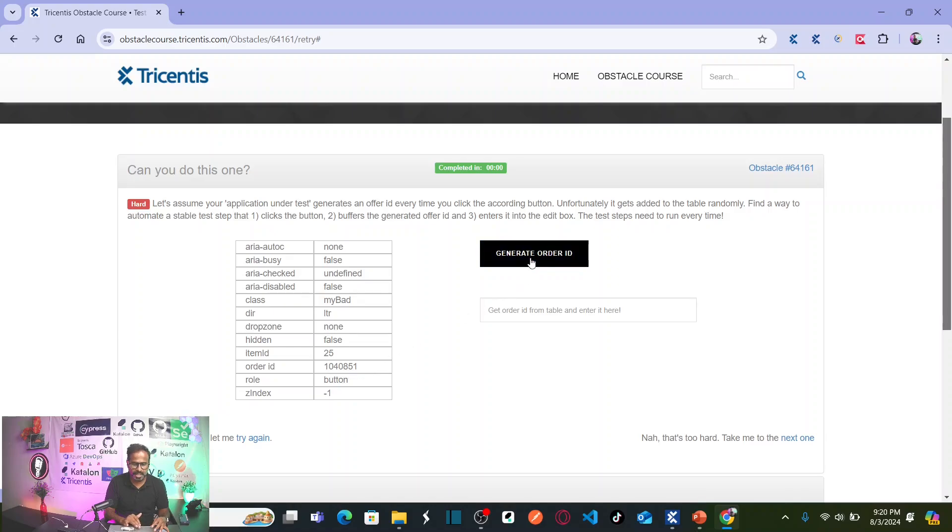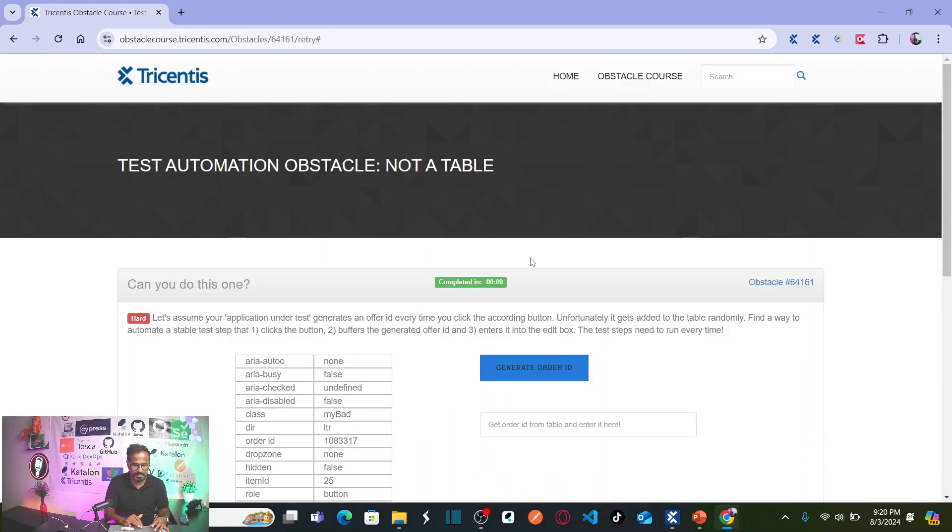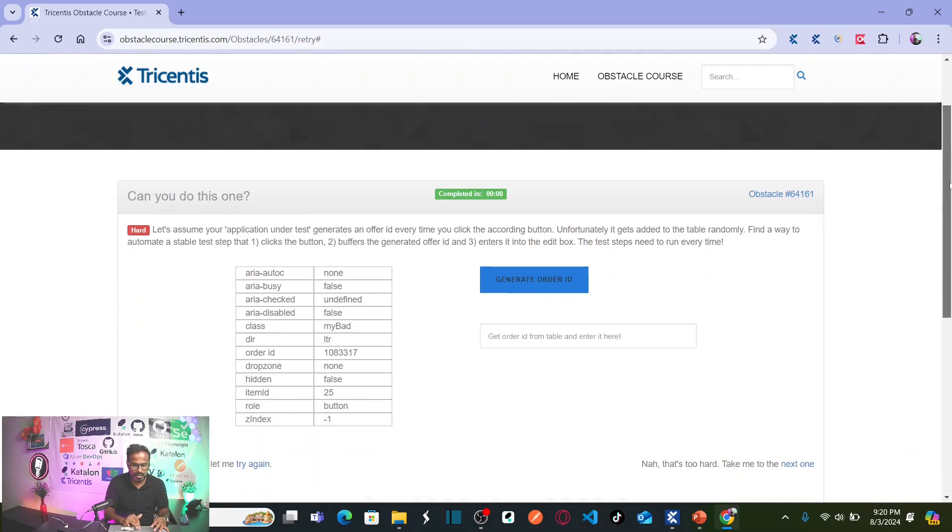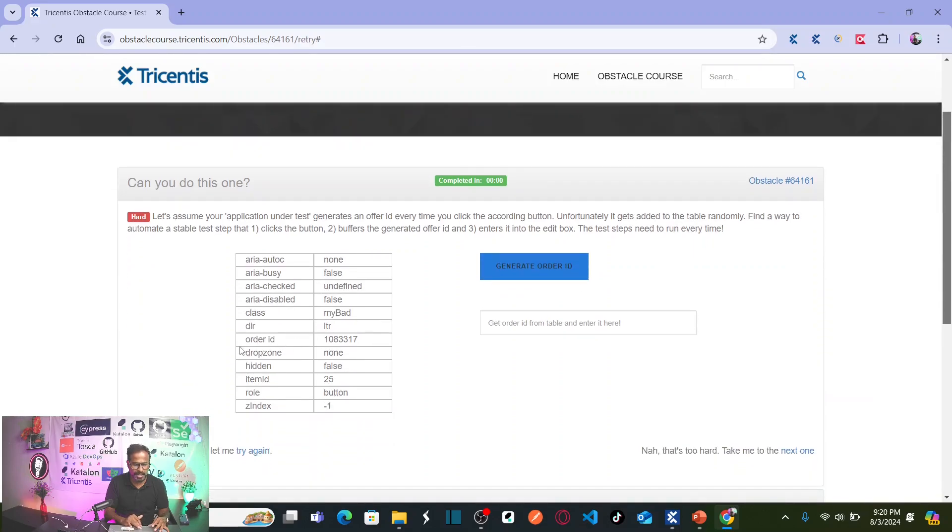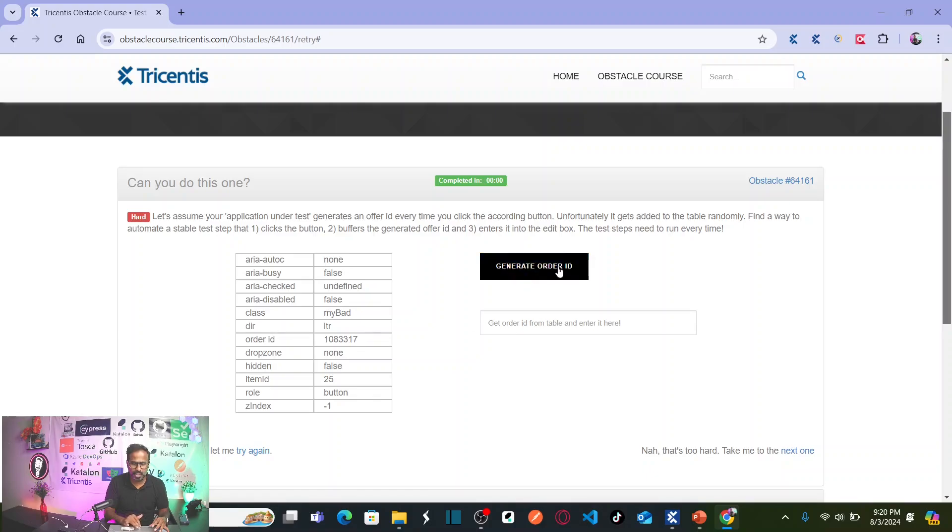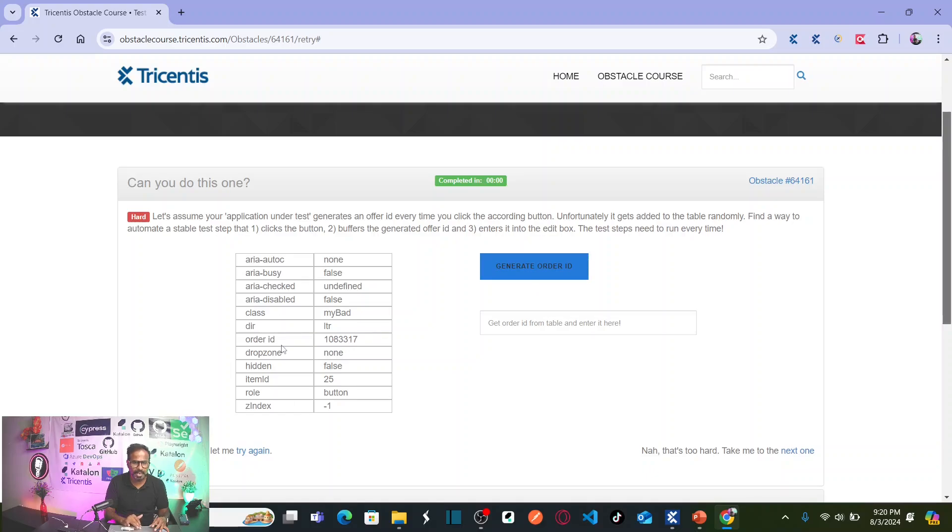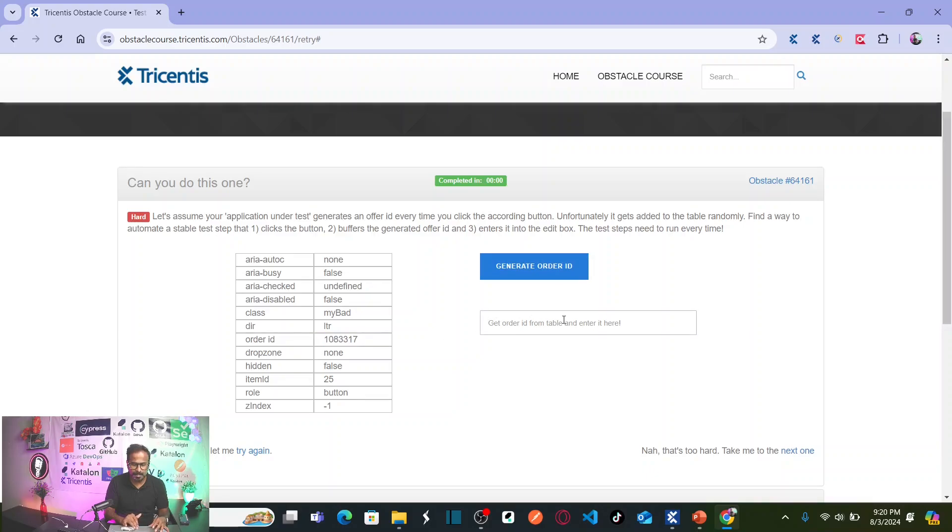Let me generate again. Now if you see your order ID is in middle now and your order ID is changed. That means whenever you click on this particular button, the order ID generates dynamically into any of the row. Now, you need to capture this order ID and type the order ID in the text. How can we do that?